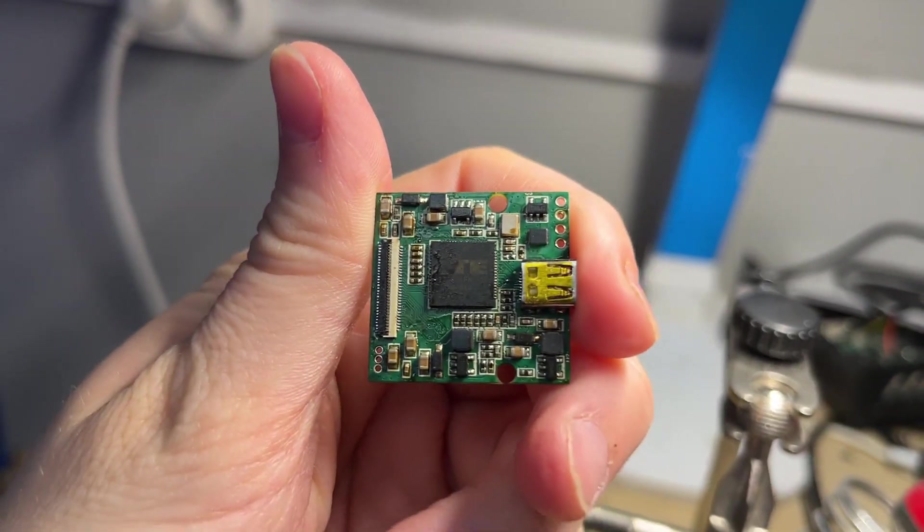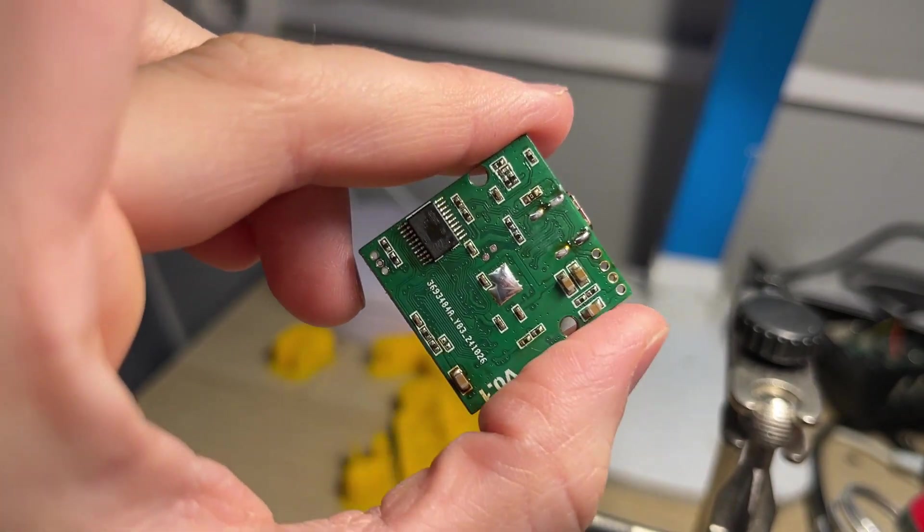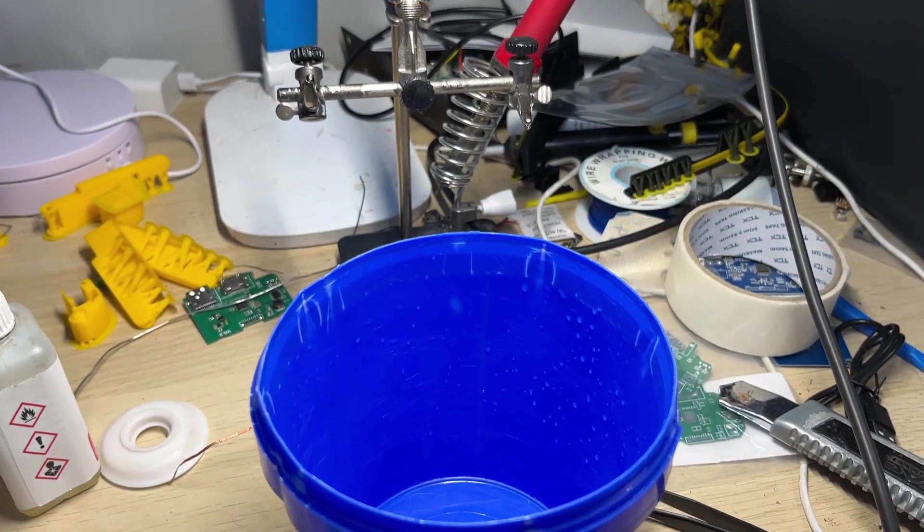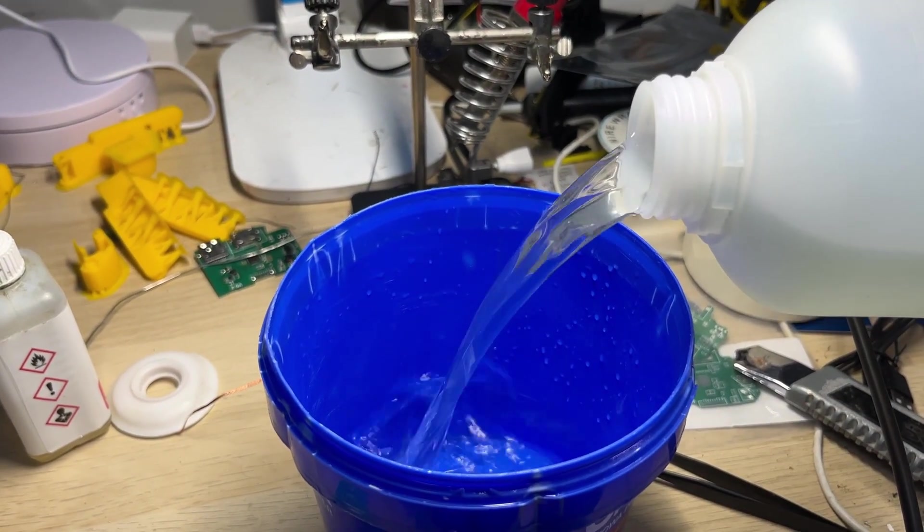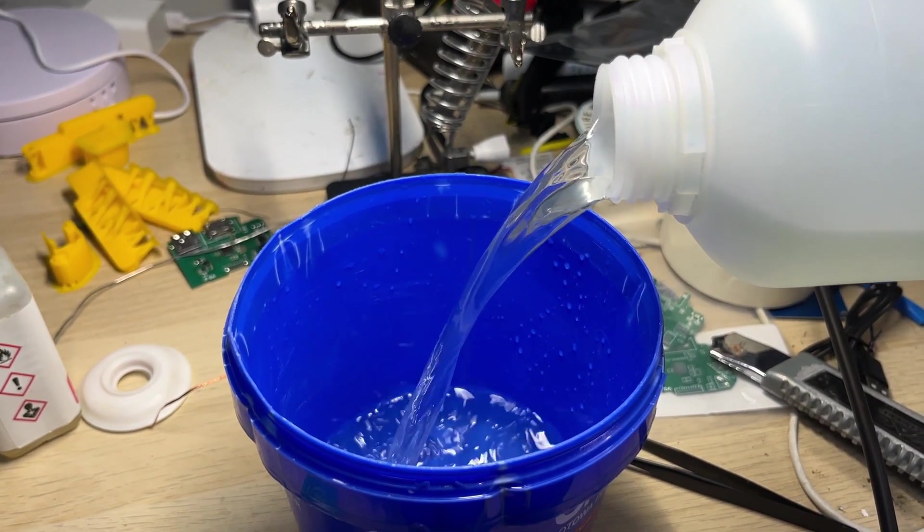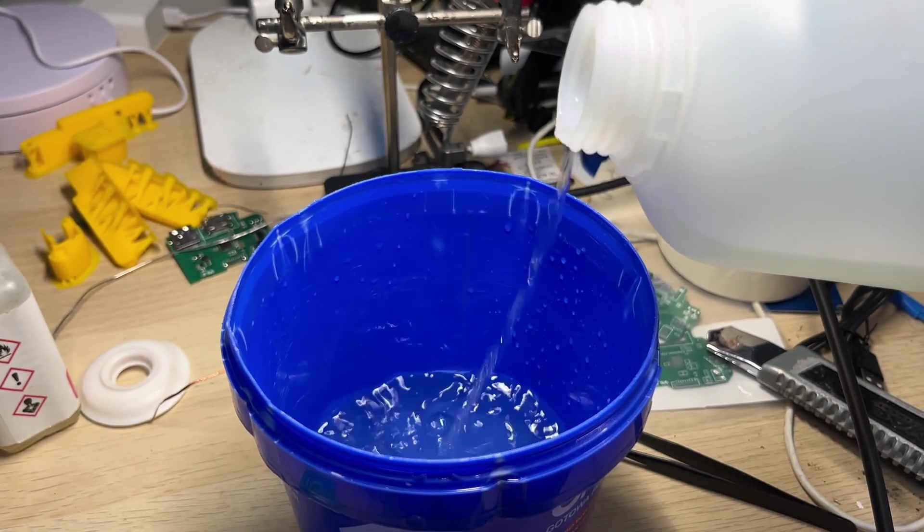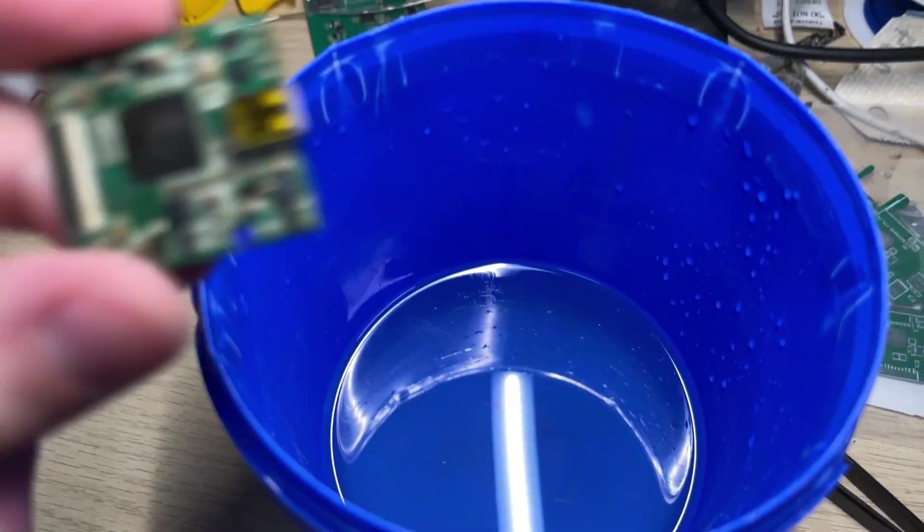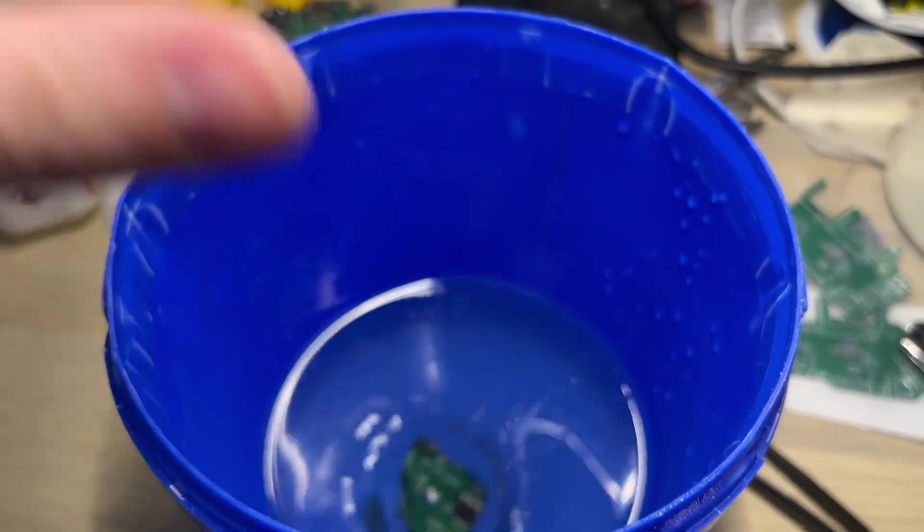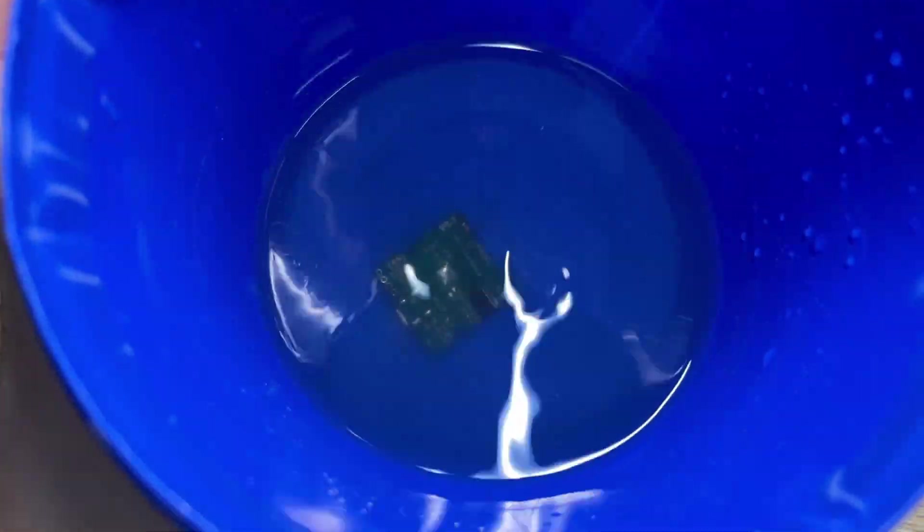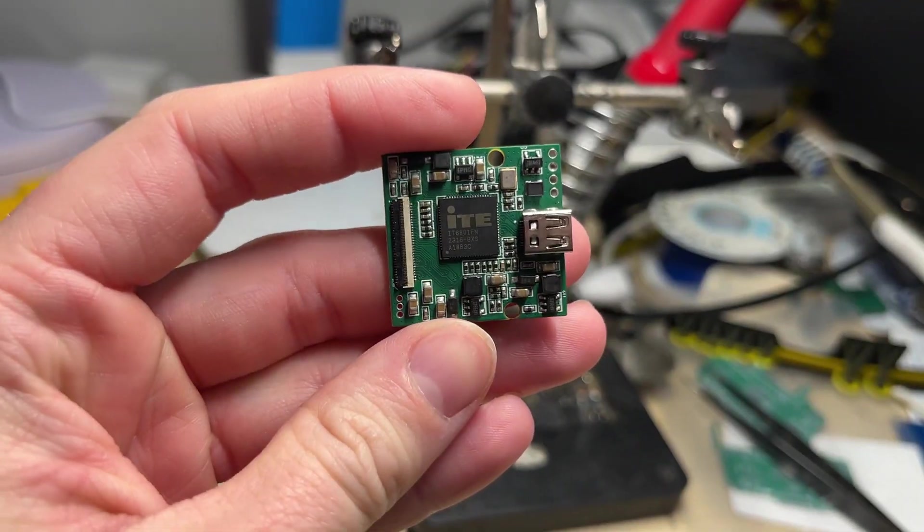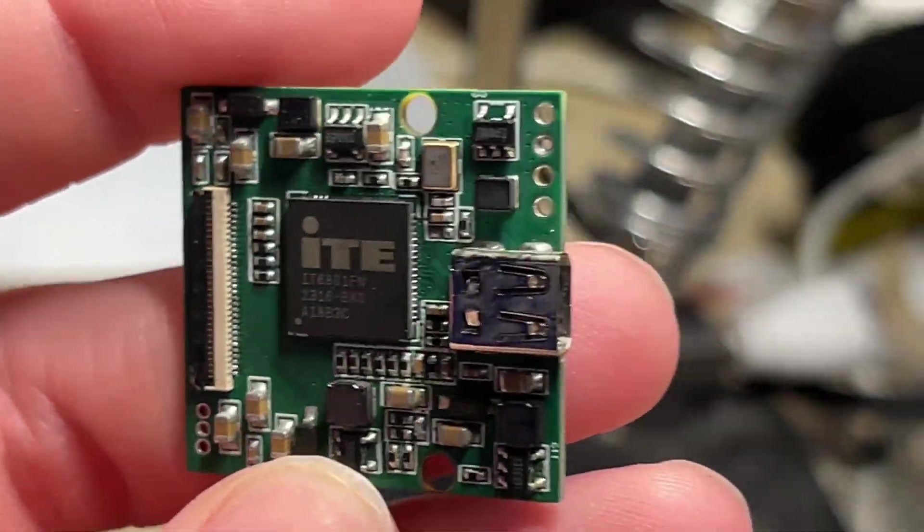It's super dirty right now so we need to clean it first. I've got a simple plastic bucket for alcohol cleaning. I might buy something better in the future. I will put my board in alcohol and leave it for a while. After a while you can really tell the difference.